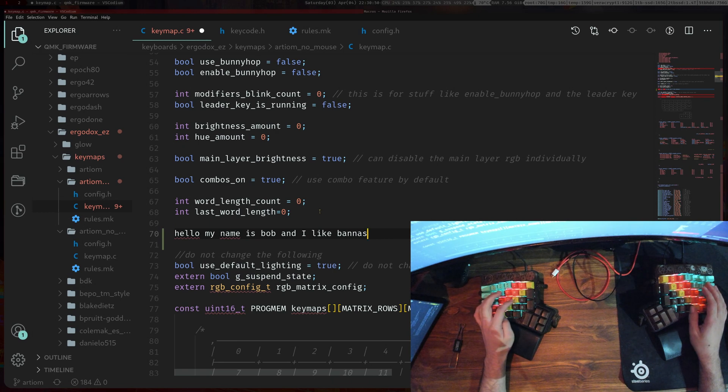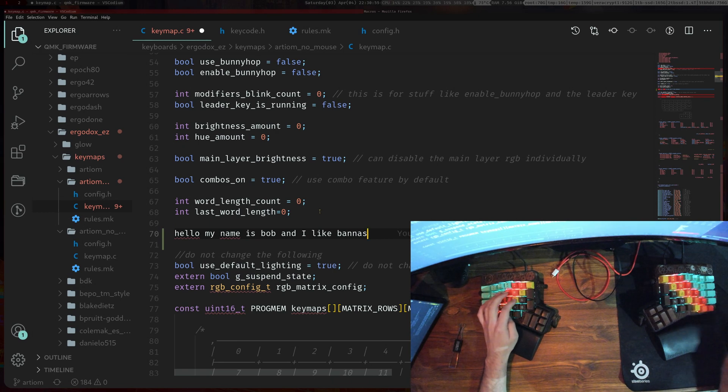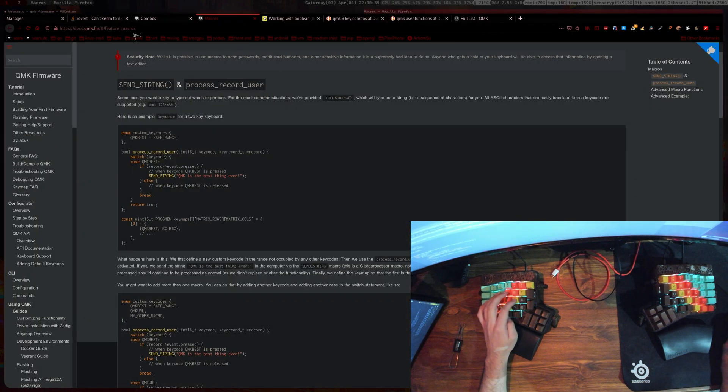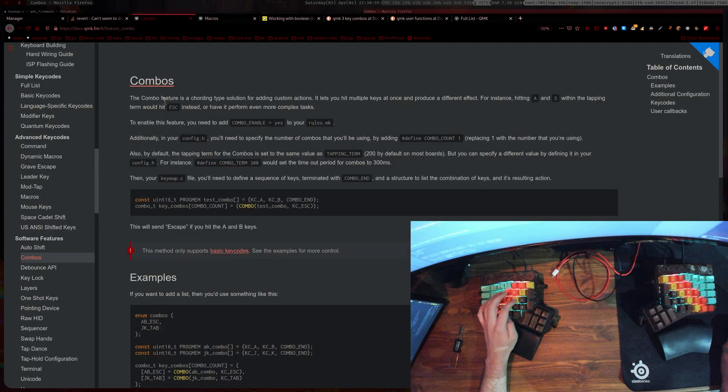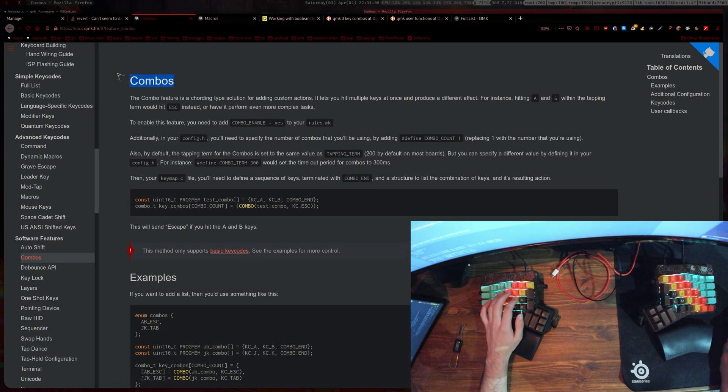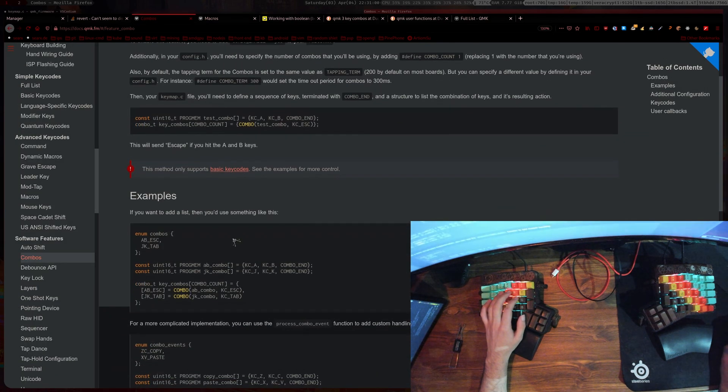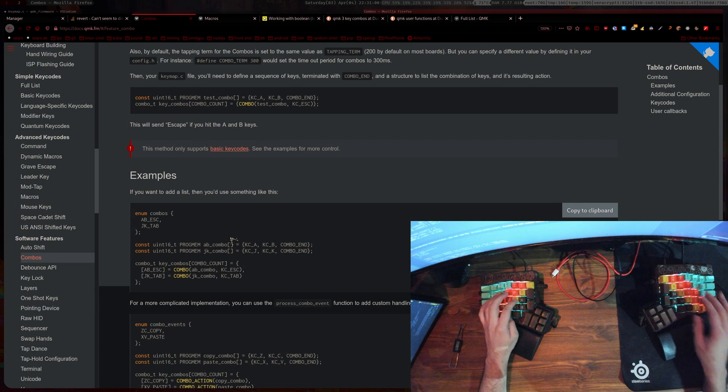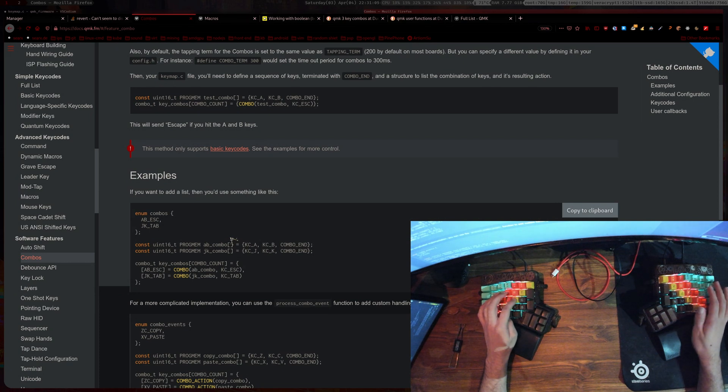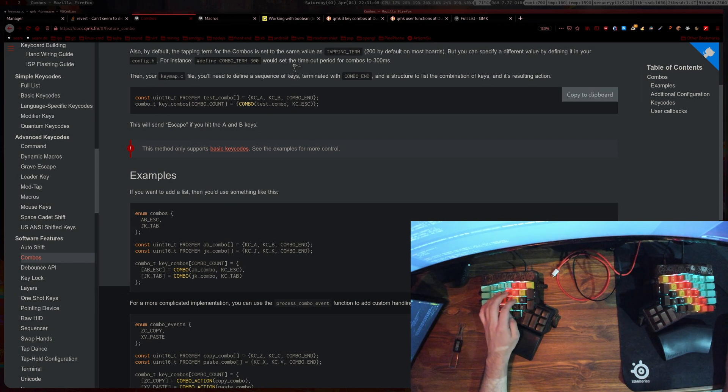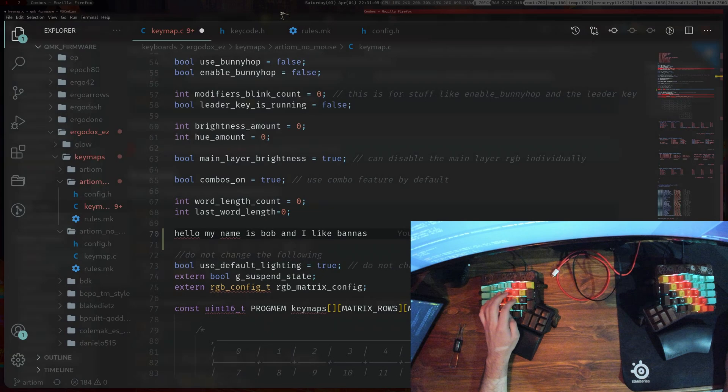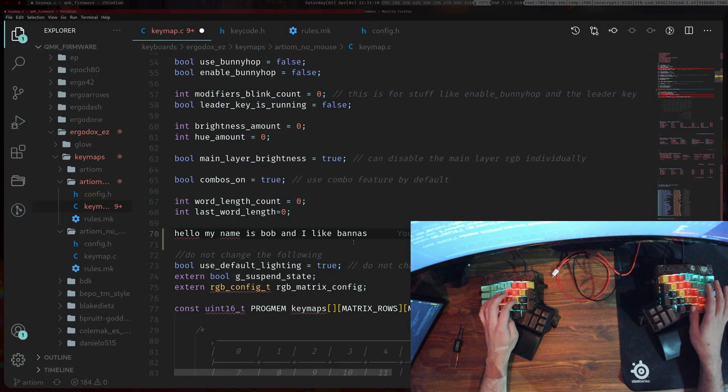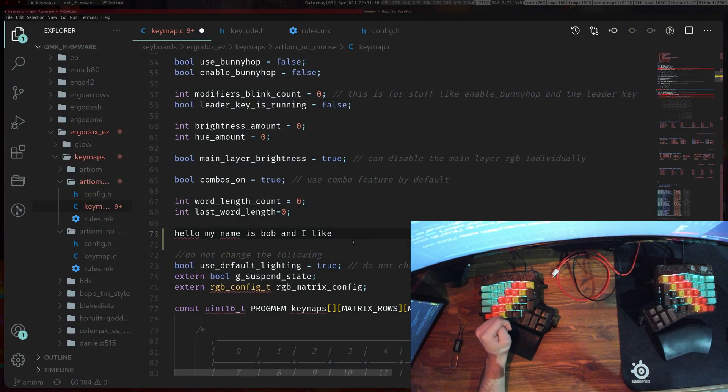What I'm using to delete is actually combos. If you go to the QMK website, go to the combos section. I'm basically pressing the F key and the down key at the same time to delete the last word I typed.